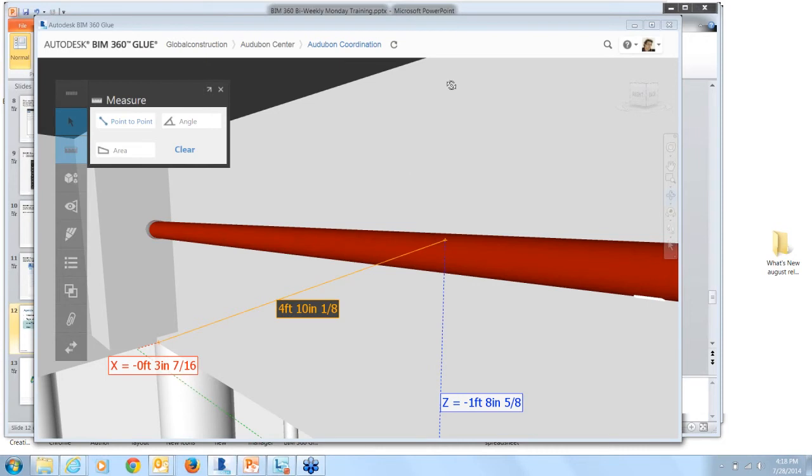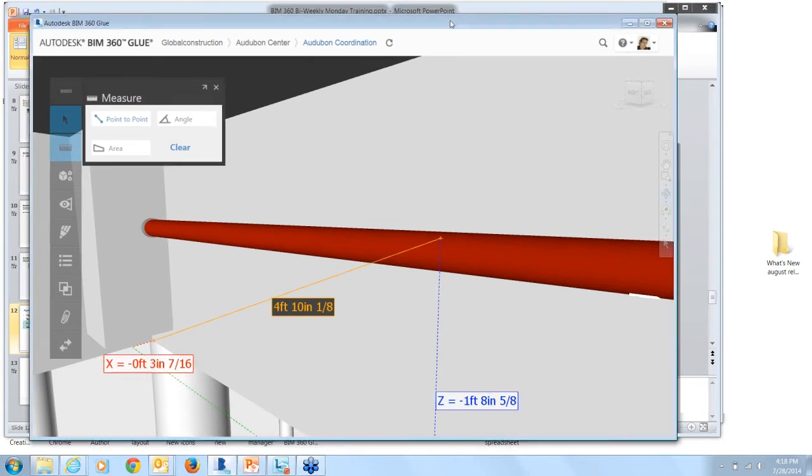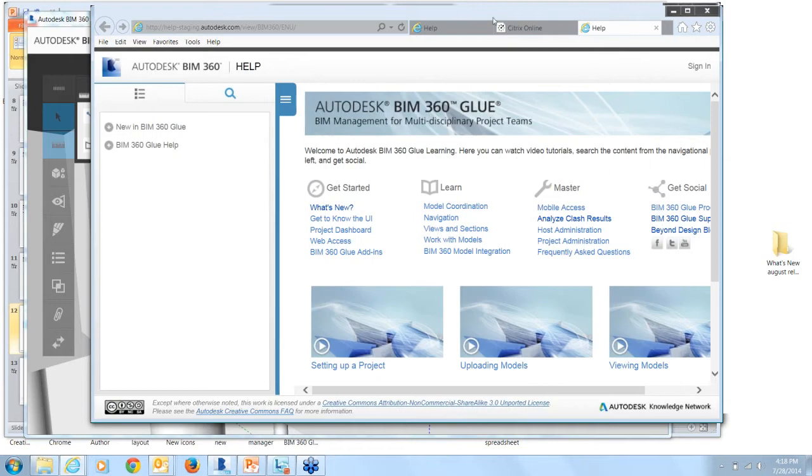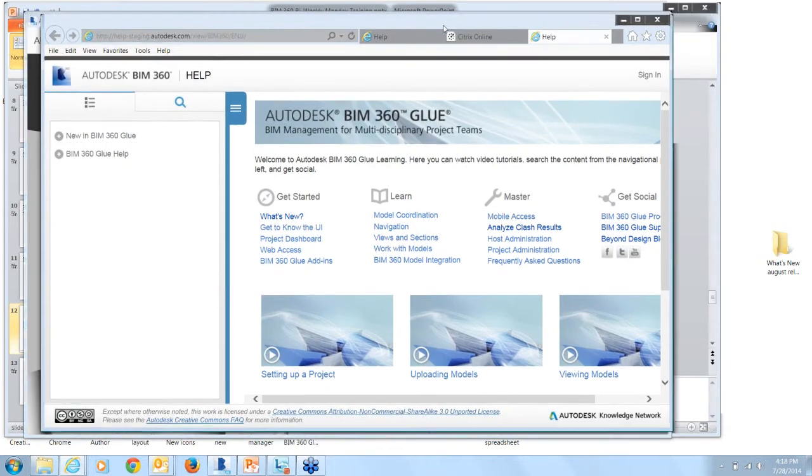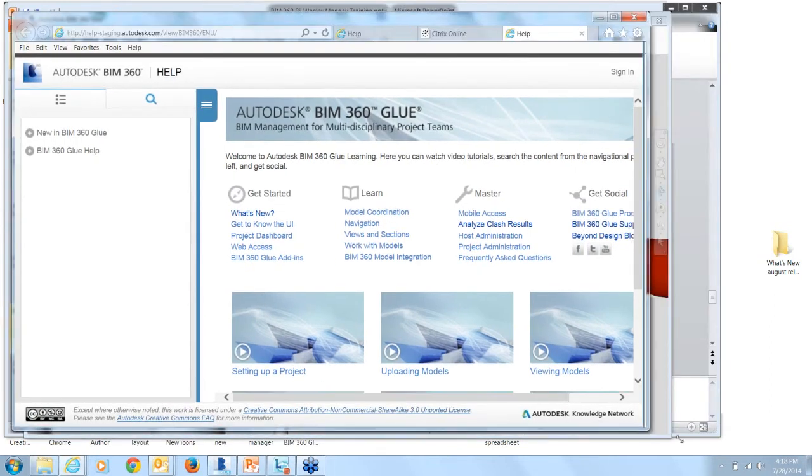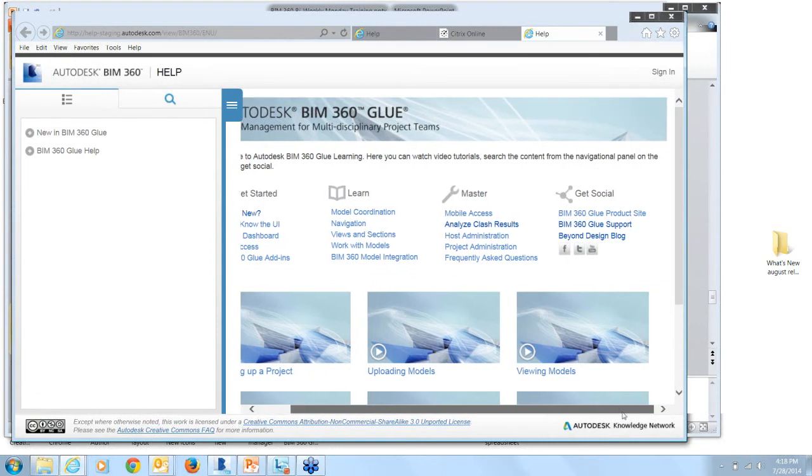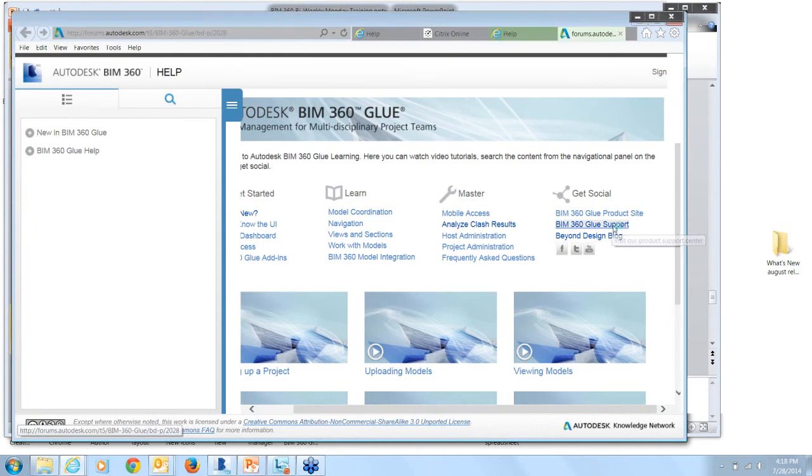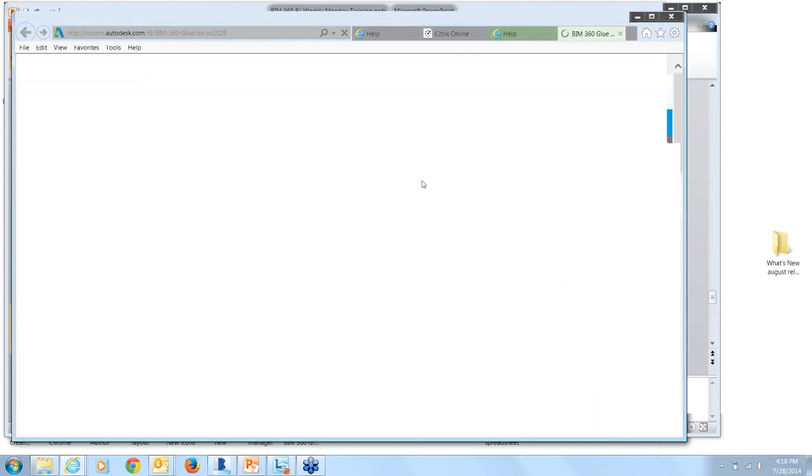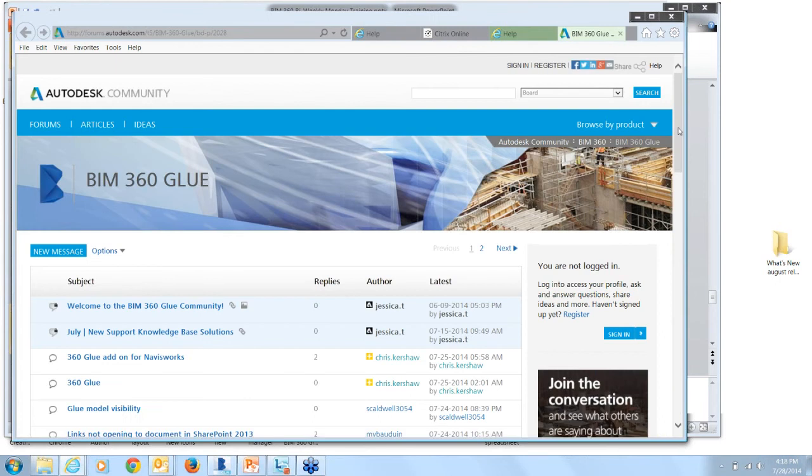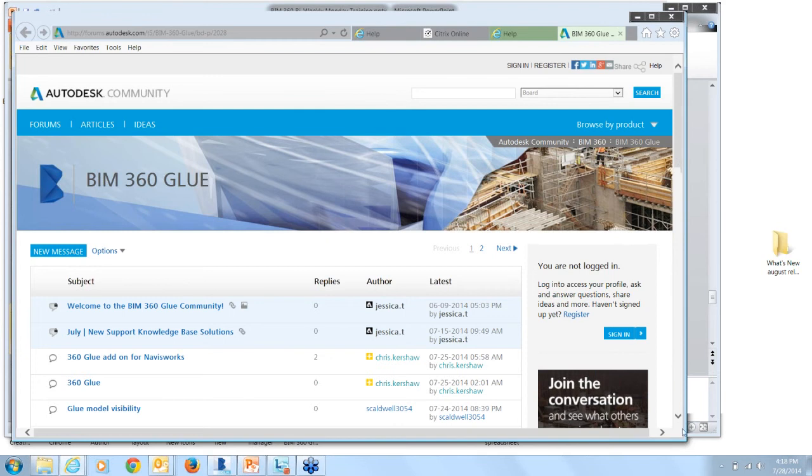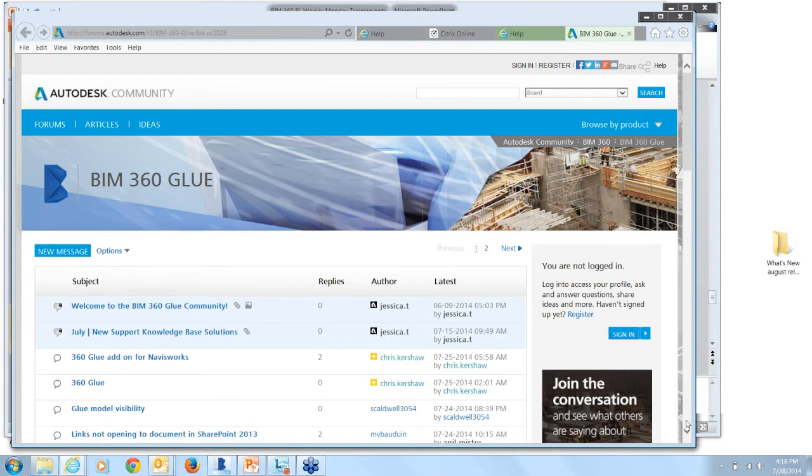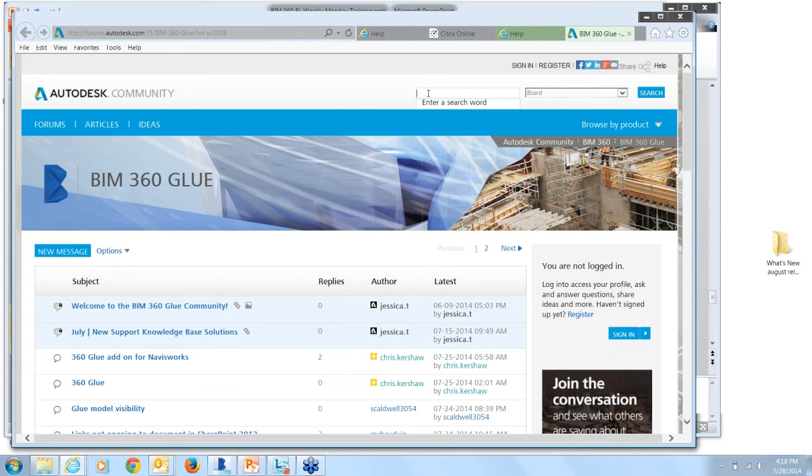The next thing I'd like to cover is the new BIM 360 community site. So what I'm going to do is I'm going to launch the online help. So you see the help icon here. Launch the help. So here's the help landing page. Underneath get social, we have a link to the new BIM 360 product support center. So these are new support forums. So I encourage everyone to participate, join the community. You can get questions answered here. These forums are monitored by product support and people across the BIM 360 team. You can also search here. Search for threads where you can find answers to any questions that you might have. I encourage you to do that.